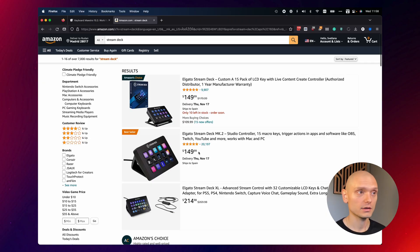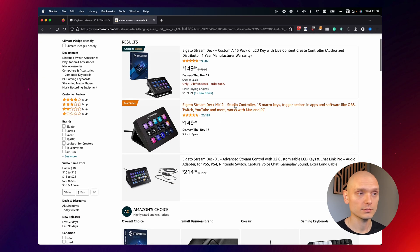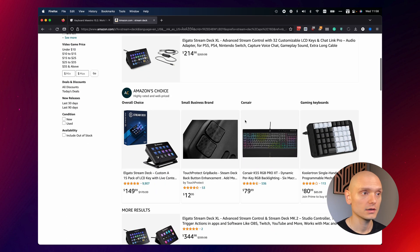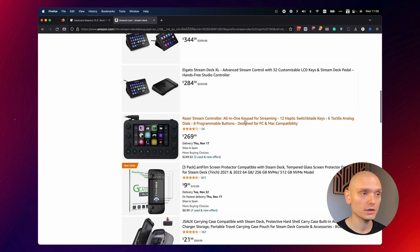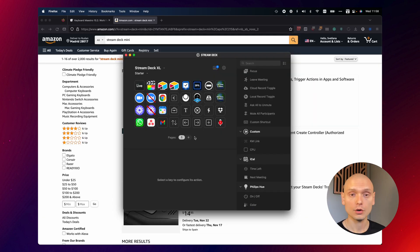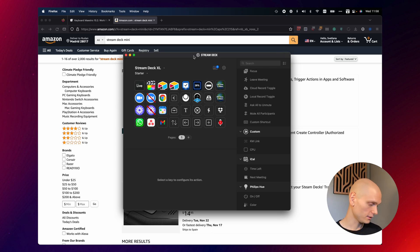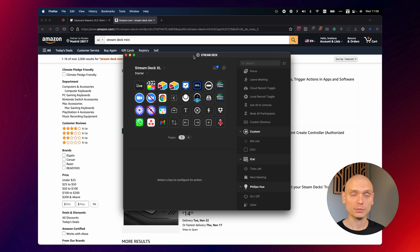The first step is getting a Stream Deck. You can use the Stream Deck MK2, Stream Deck XL, whatever works. You can even get the small one. Obviously you need to install all the Stream Deck drivers and it also helps if you already start using it and implementing your own actions.